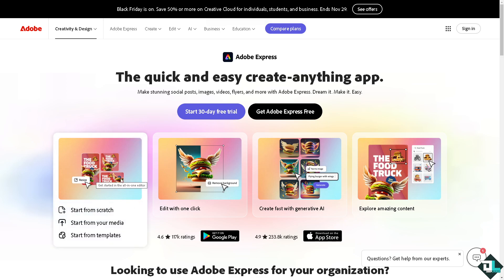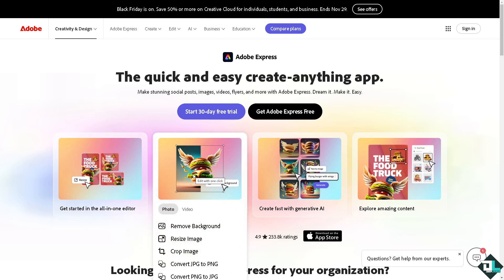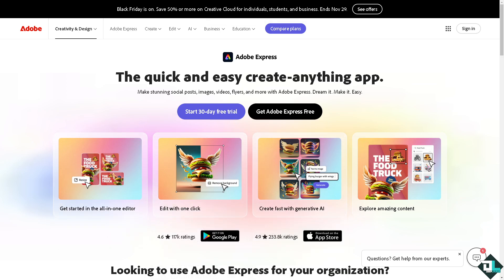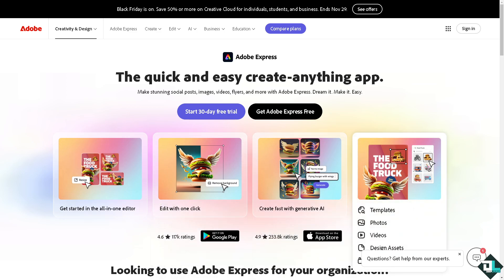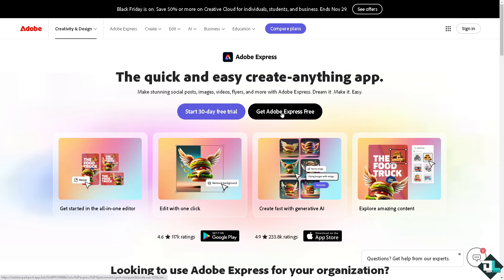Hey everybody and welcome back to our channel. In today's video we are going to show you how to merge videos here in Adobe Express. Let's begin. Now the first thing that you need to do is to log in using your credentials.